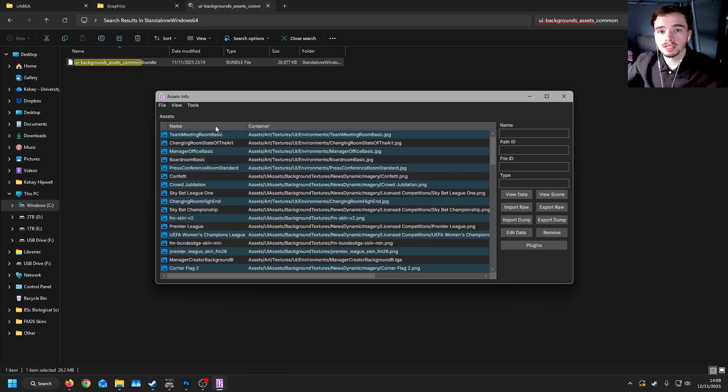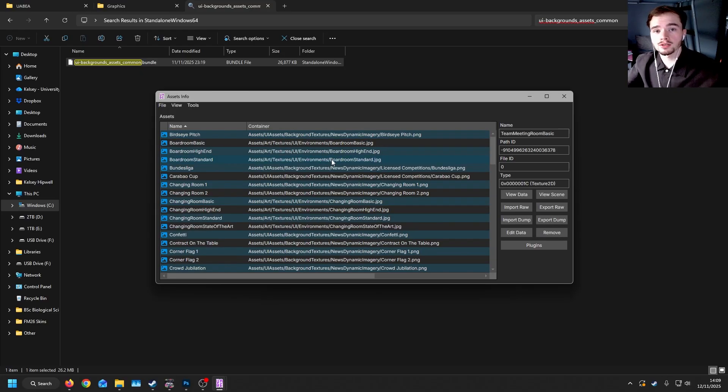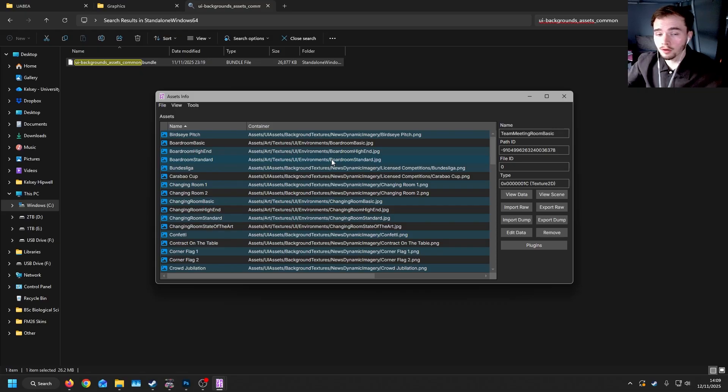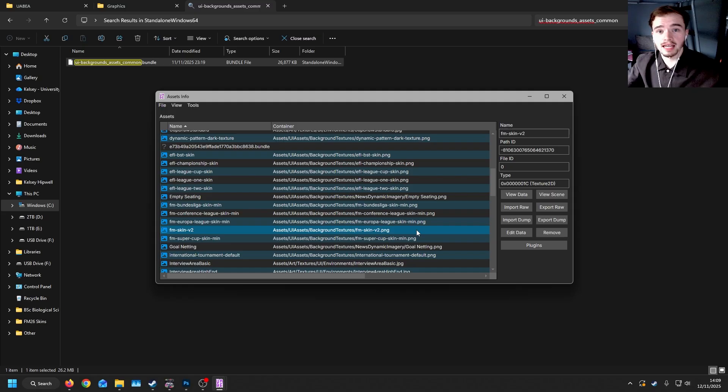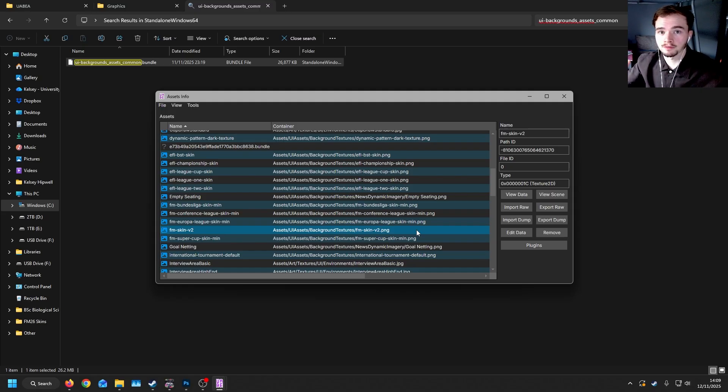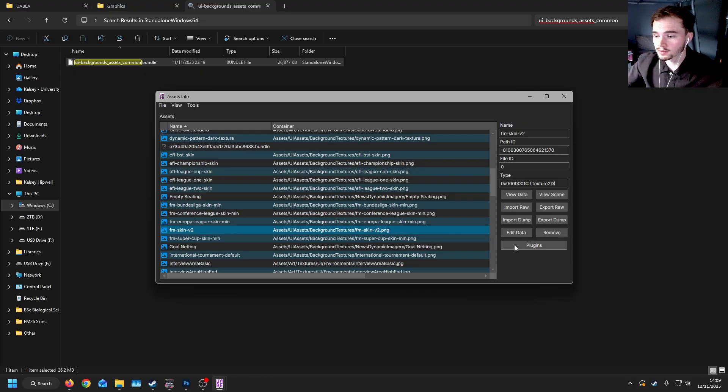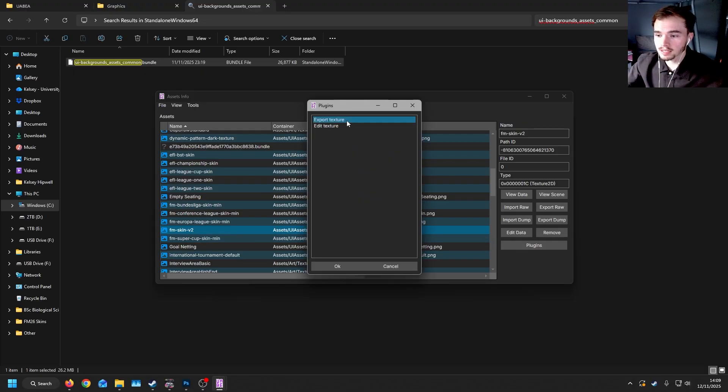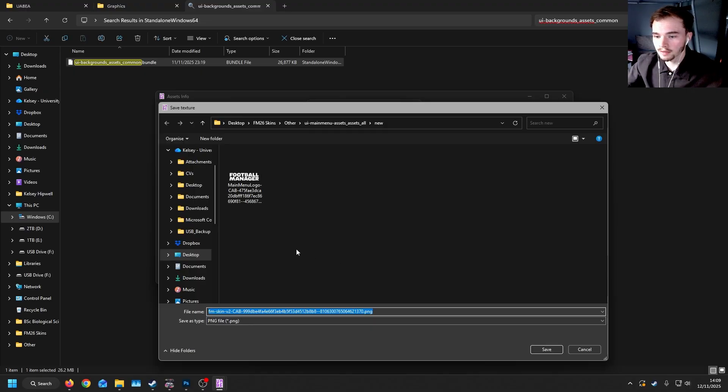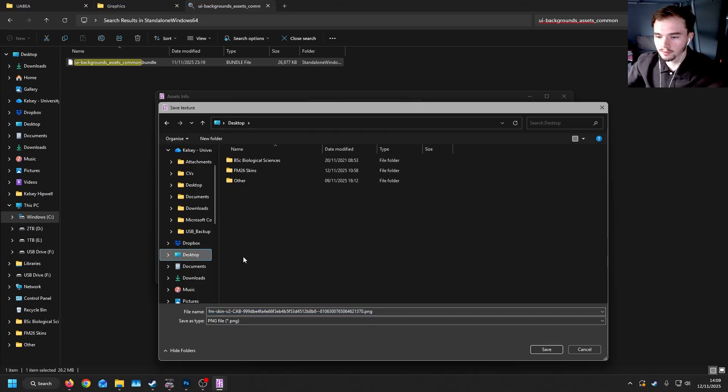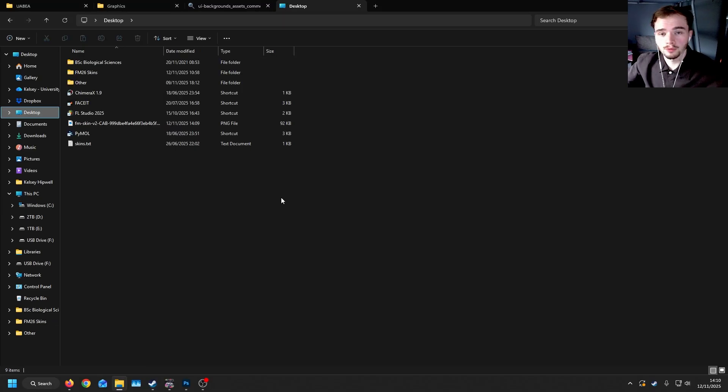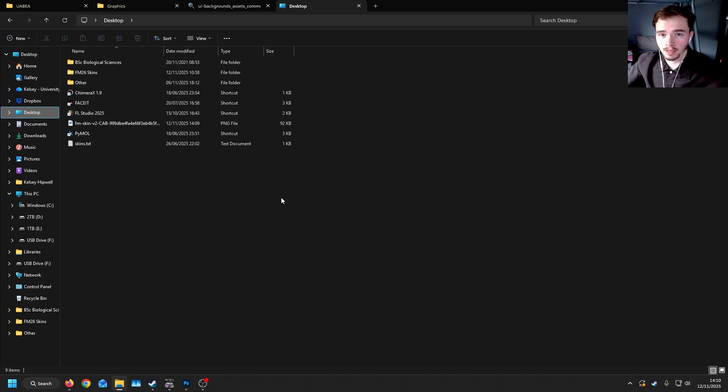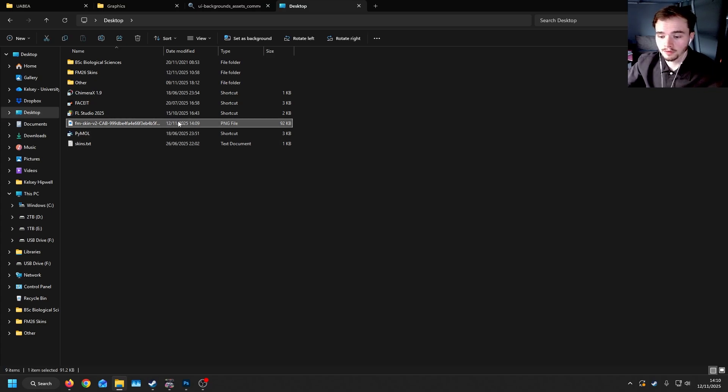Now, these are currently still a bundle, so we'll need to extract these. You can extract every single file here, other than the bundle file. However, not all of these are changeable in the way that you think they are. For this case, the generic background that is used is fmskinv2. Now, in order to export this, we go to Plugins, Export Texture, and then we select a location. So for me, I'll go straight to the desktop. Once we've done that, we can close down UABAA. If we then navigate to our desktop, where we exported the file, we can see the file here.